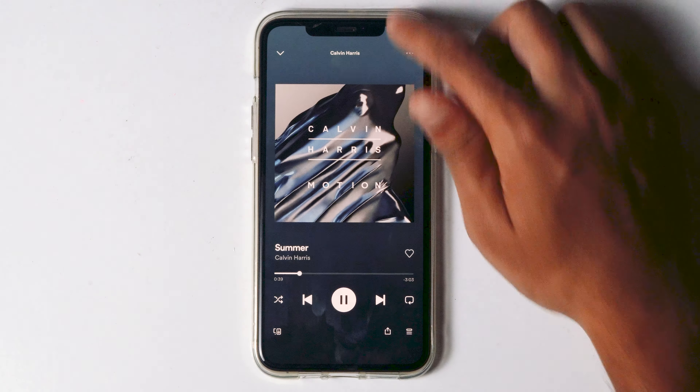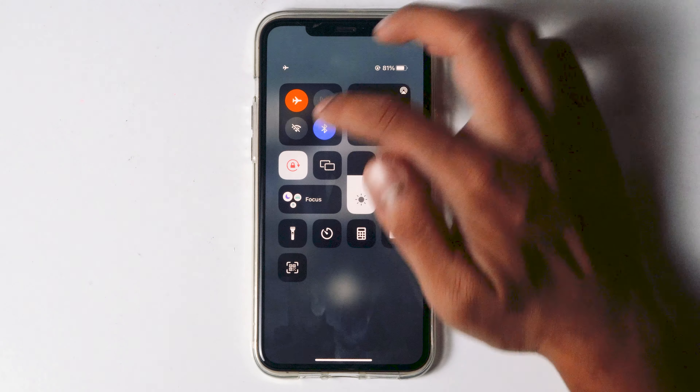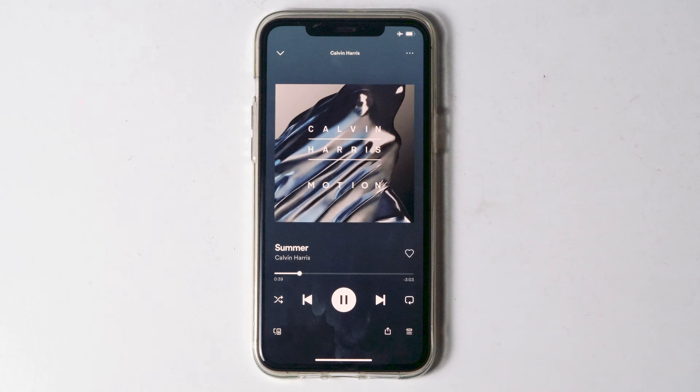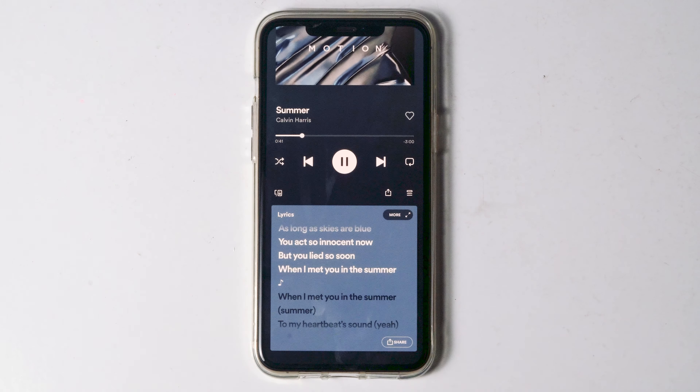The main reason is because you are not connected to the internet connection. Now try again connecting to the WiFi or mobile data, and most probably the lyrics will be appearing.